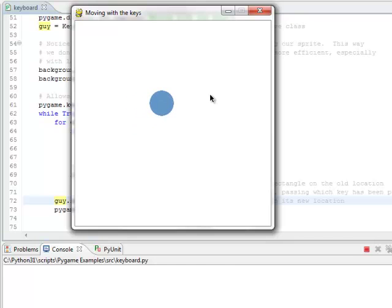Go ahead and type this in. Practice this. Moving with keys is not too much different than moving with the mouse and getting mouse input. So good luck. Have a great day.